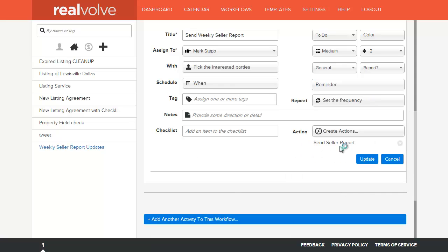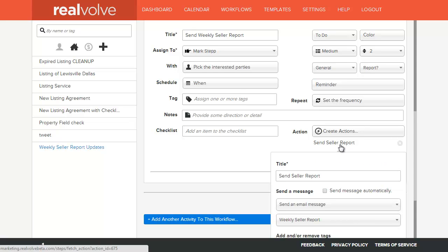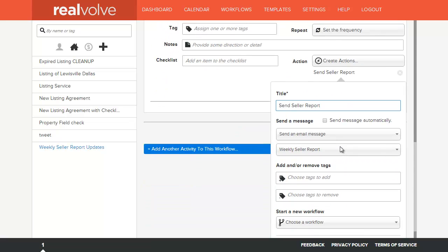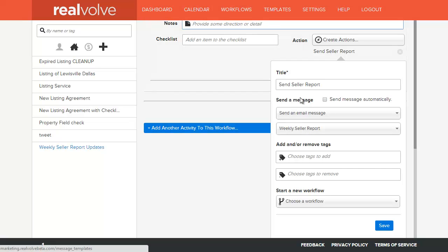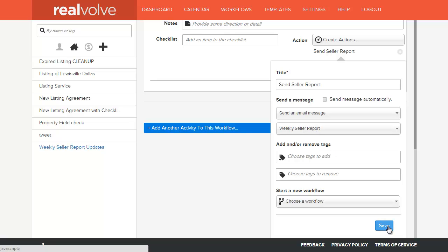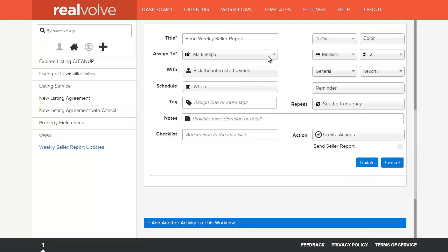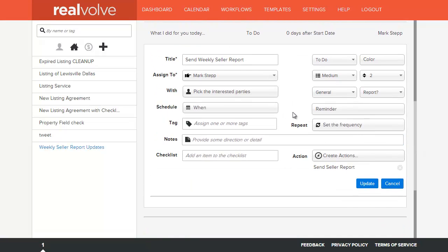The last item on this is the action. I've set up an action that is simply called send seller report. The action itself is to send an email message, and I've chosen my weekly seller report, which is the template that I had set up previously, and I can click on save. Once I've made all the changes that I want, click on update.